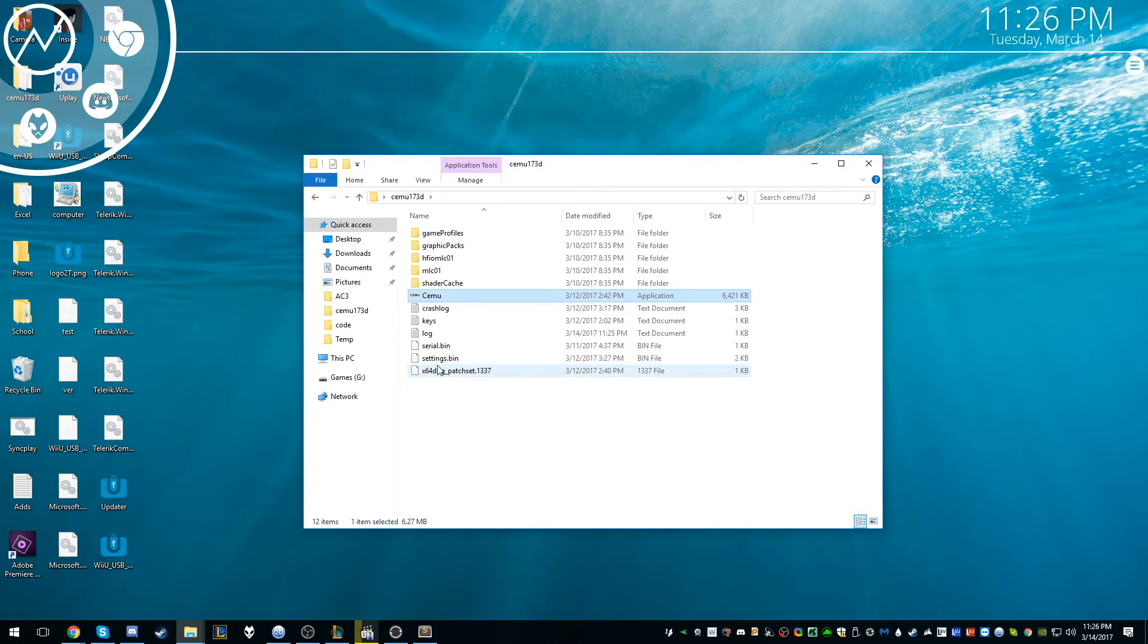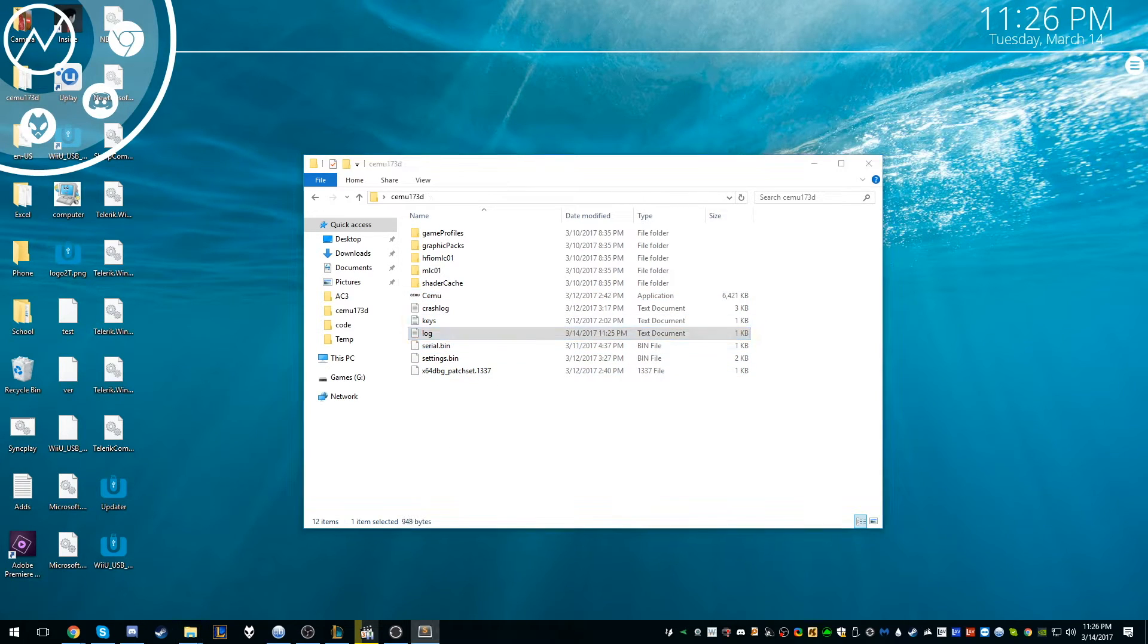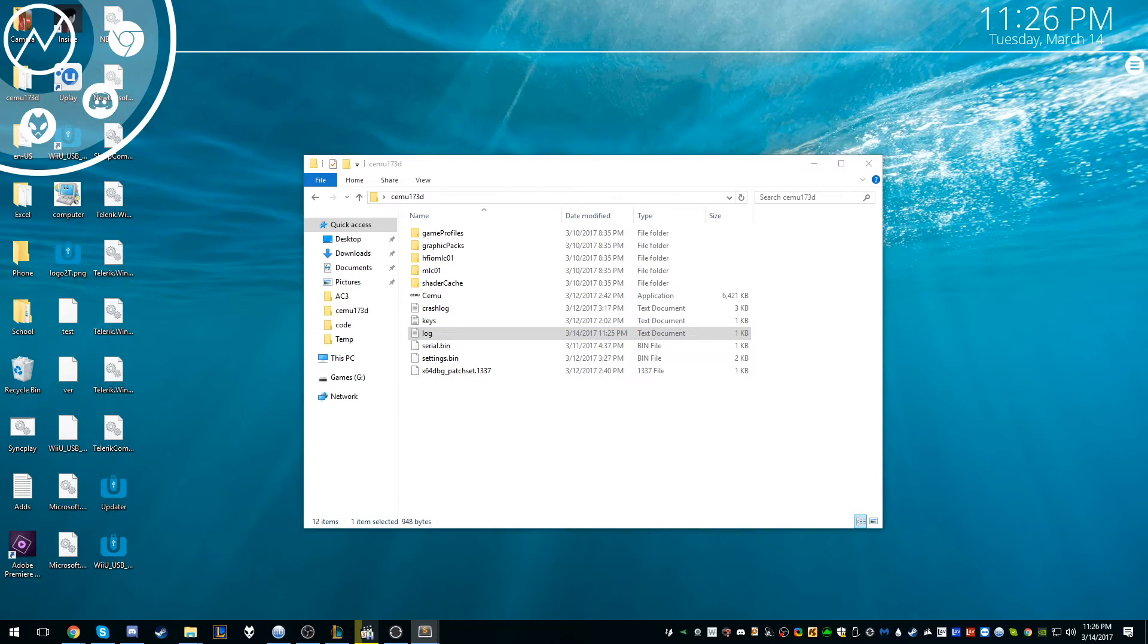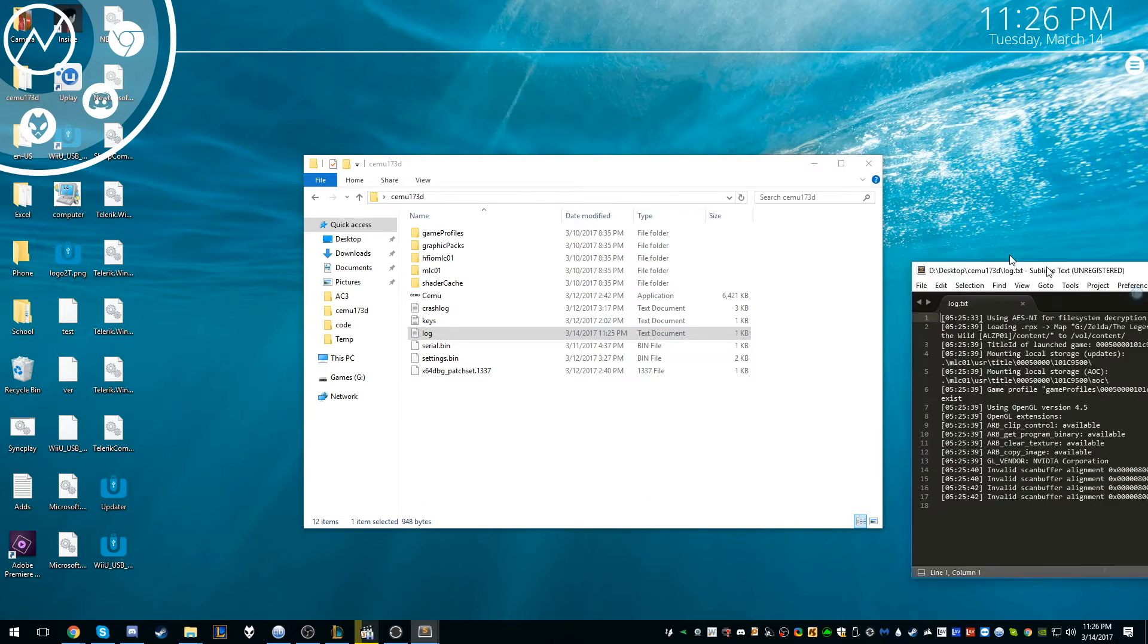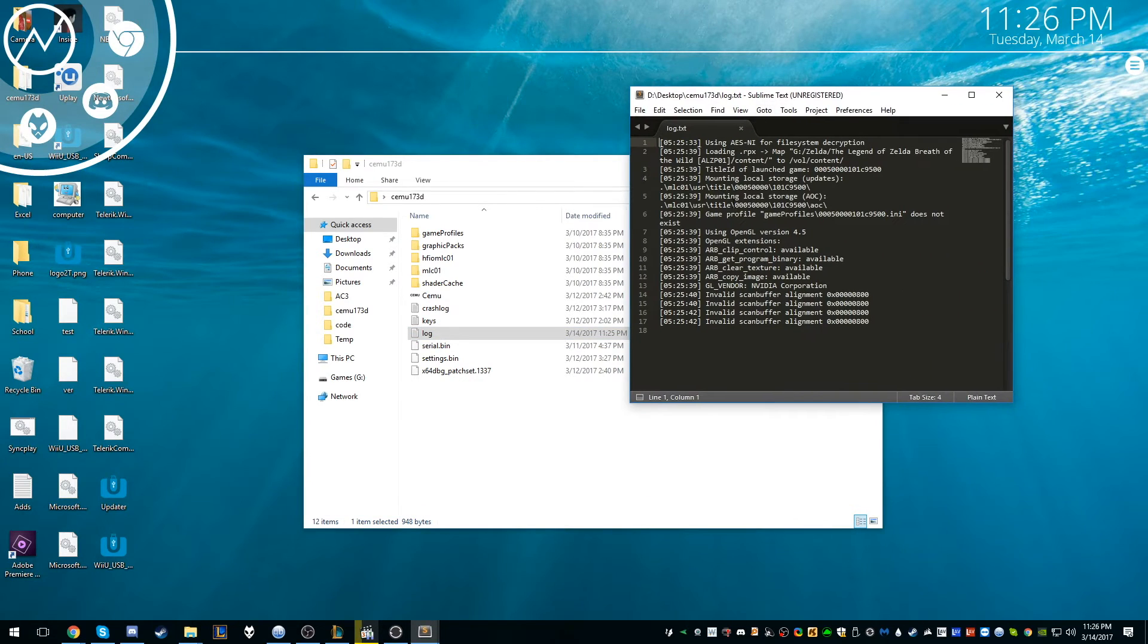And then what you want to do is you want to open this log file, the SEMU log file, and I'll take that out here.